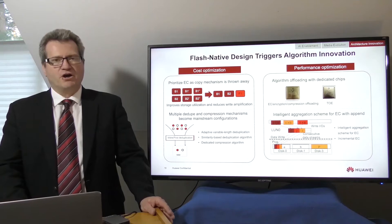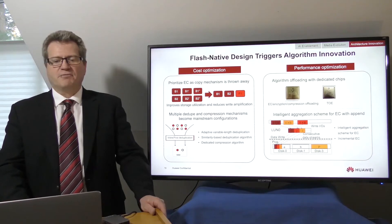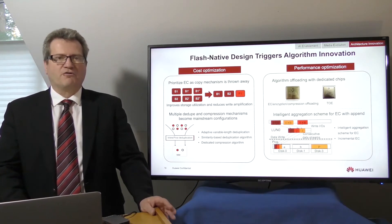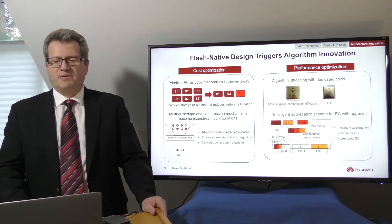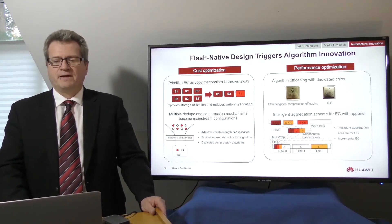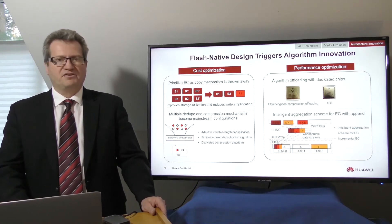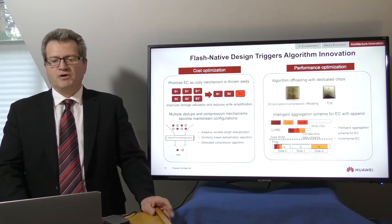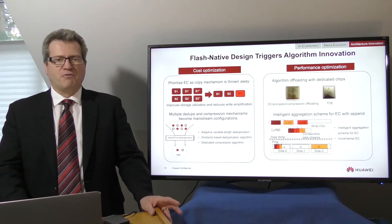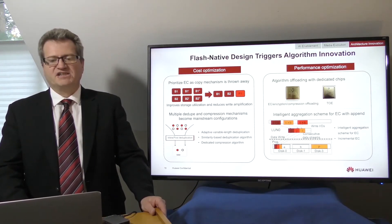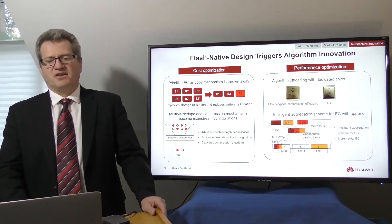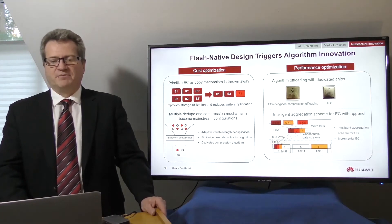Erasure coding is gradually replacing the copy model for cost optimization. It increases space utilization, reduces data write amplification, and extends the service life of flash chips.